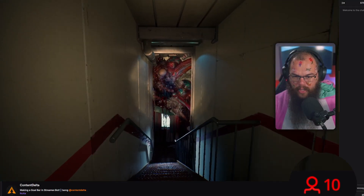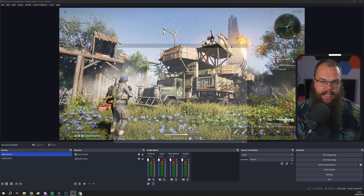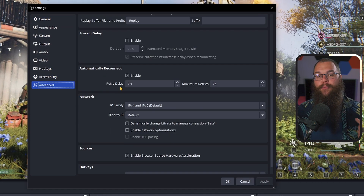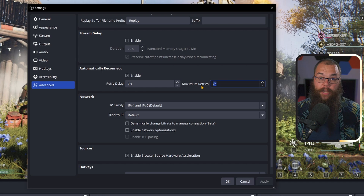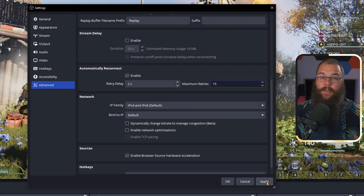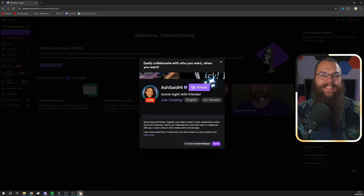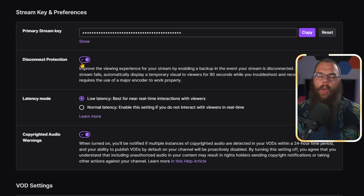It's one of the worst feelings when your internet hiccups and your viewers drop from 10 back to 2. Head into settings, go to advanced, scroll down to automatic reconnect, and enable it. Set the retry delay to two seconds with a maximum of 15 retries — 30 seconds total. Then in your Twitch creator dashboard under Settings and Stream, toggle on disconnect protection. Now when your stream disconnects it doesn't actually end — your viewers get a holding image for about 30 seconds while you reconnect.